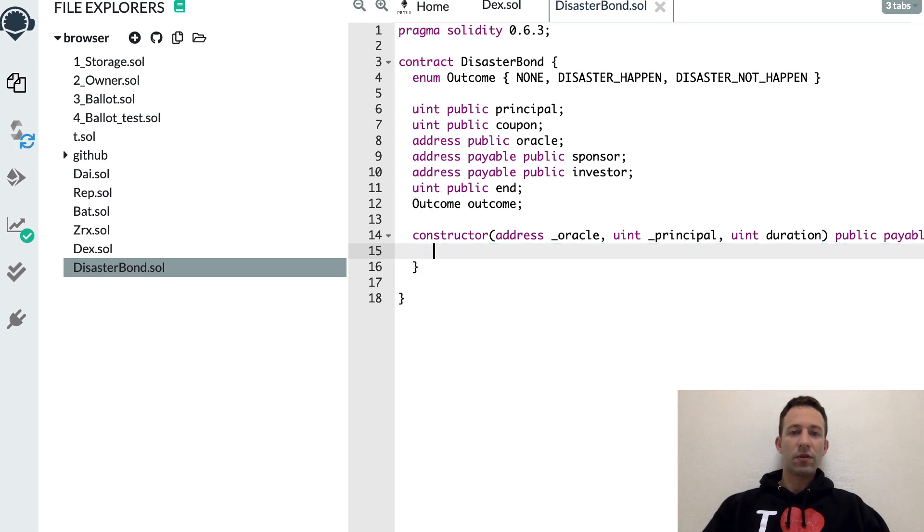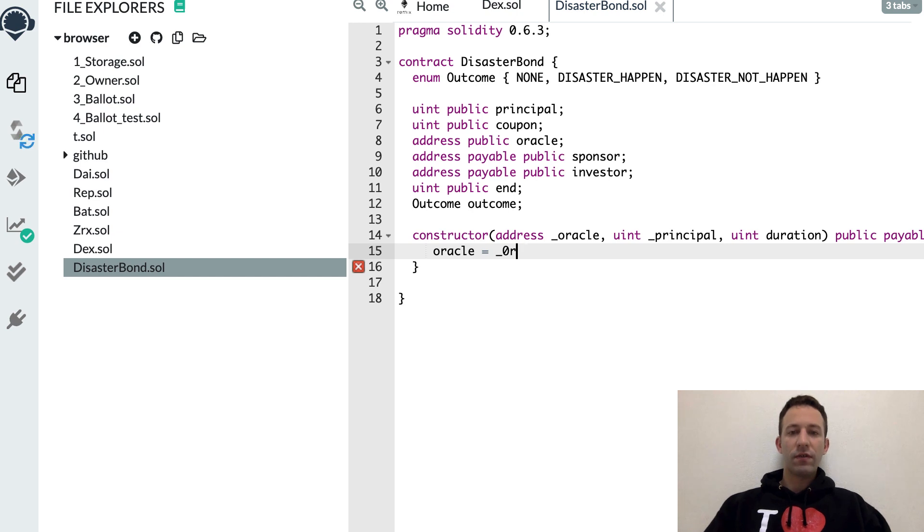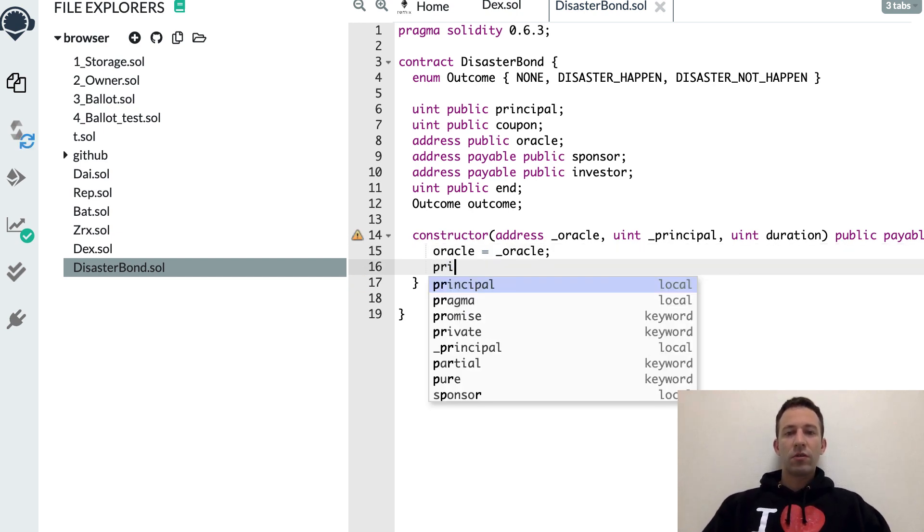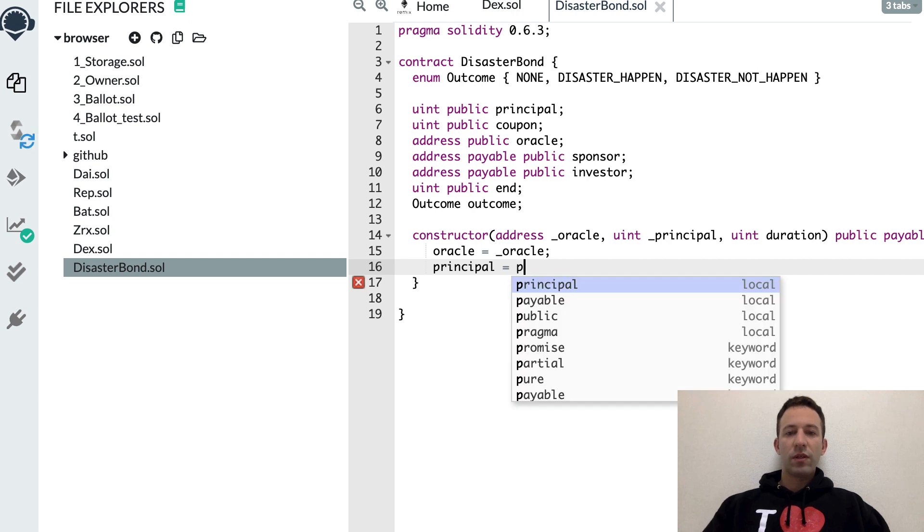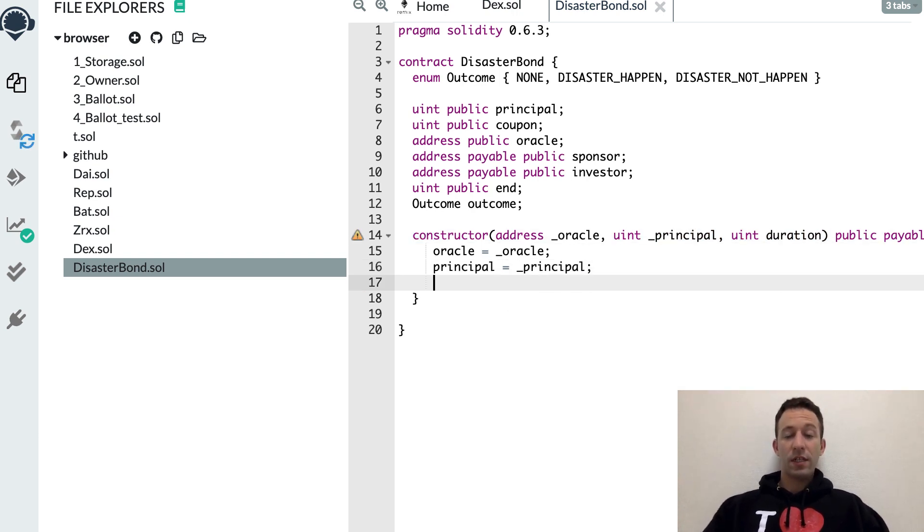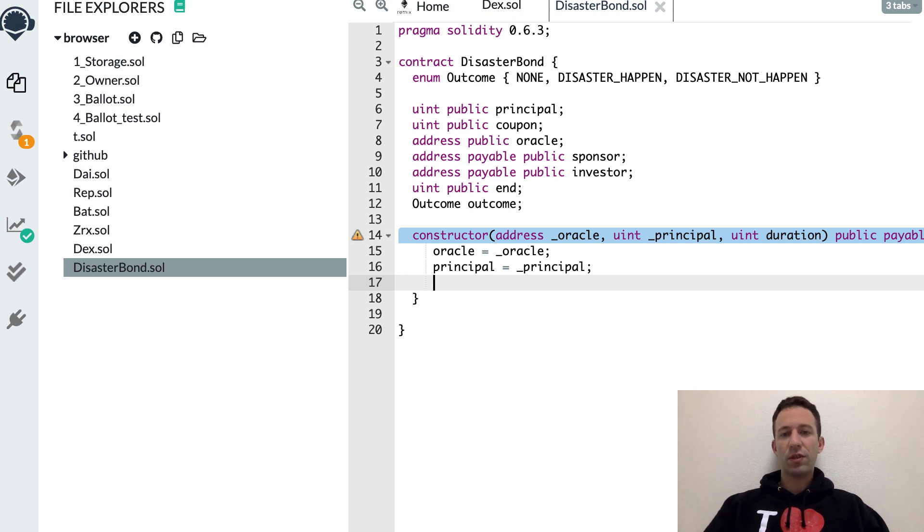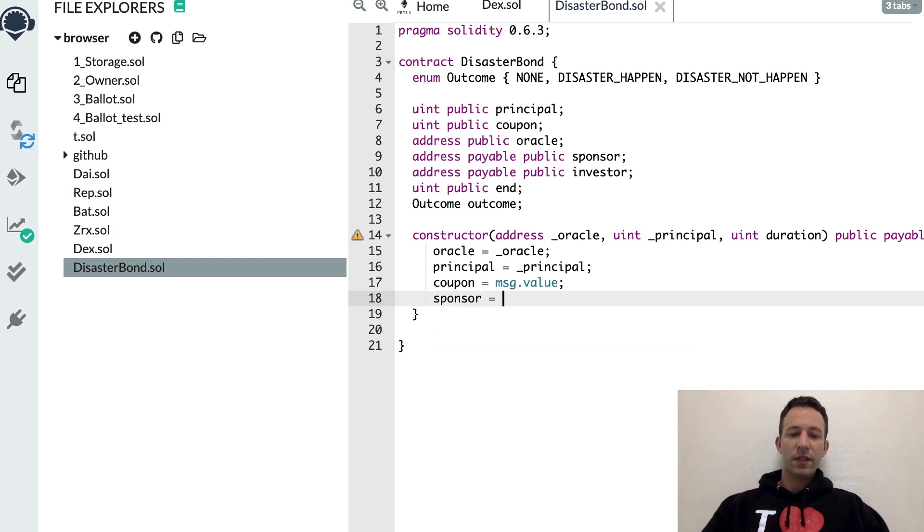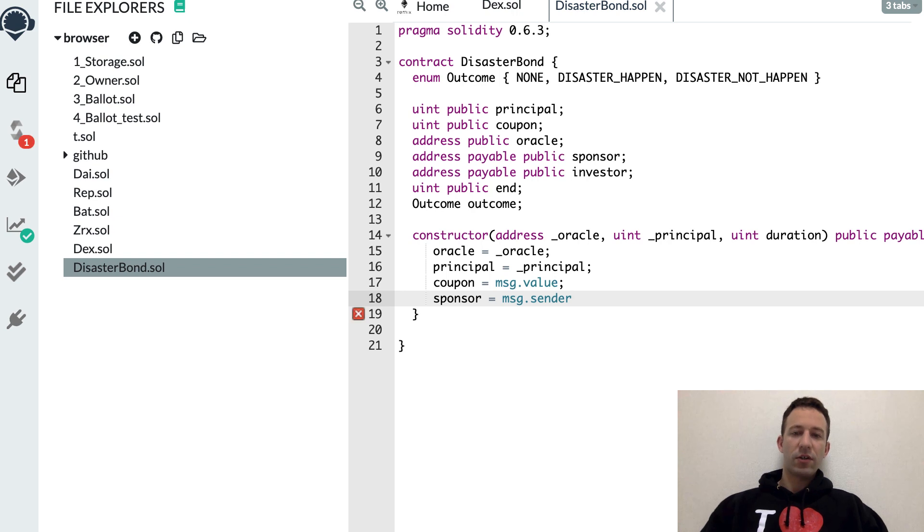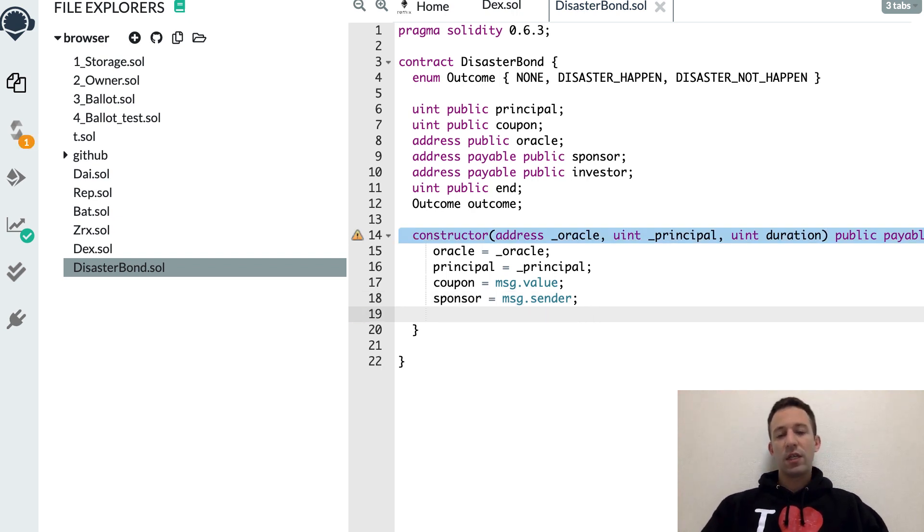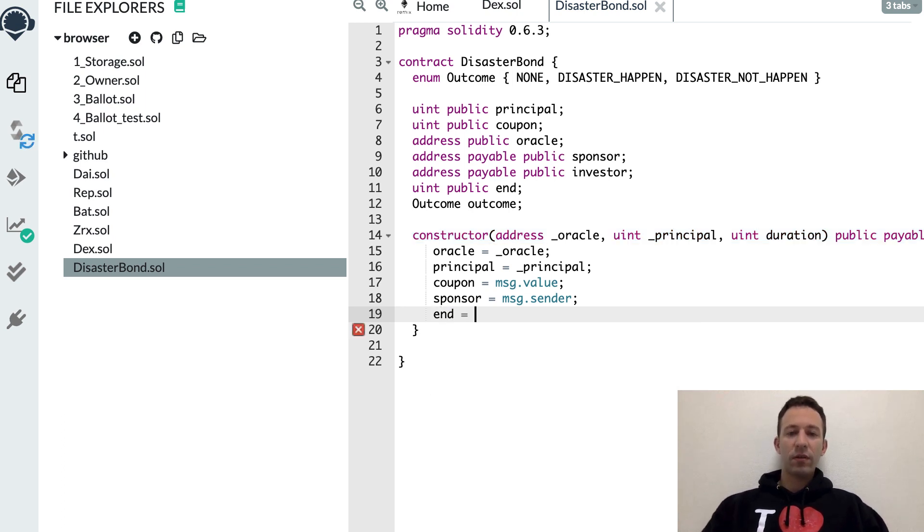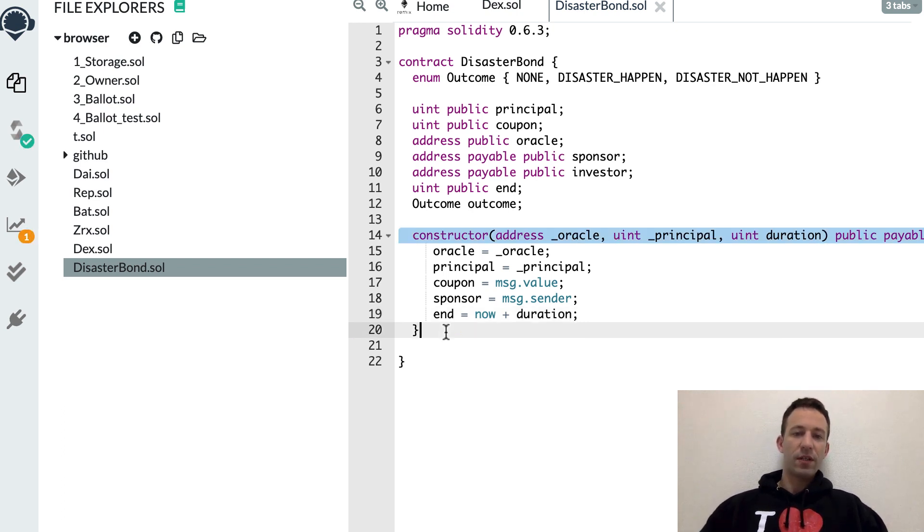Then we're going to assign the different variables. The address of the oracle. How much is the principal. For the coupon, this is basically what the sponsor will send to this constructor. Then for the sponsor, that's basically the sender of this transaction, the address that creates this contract. And for the end variable, that's now plus duration. This will be a timestamp in seconds.